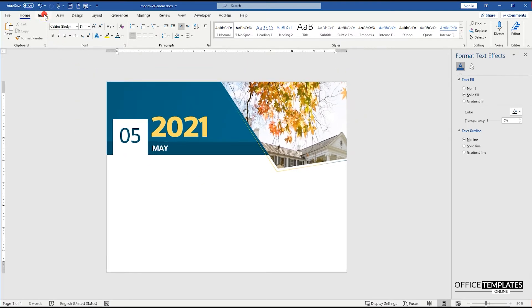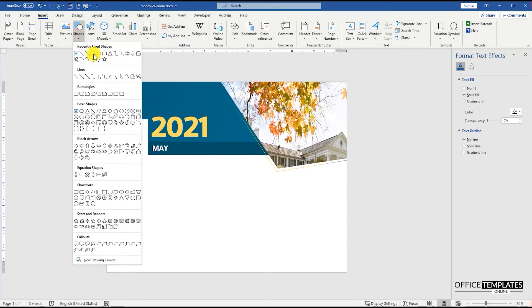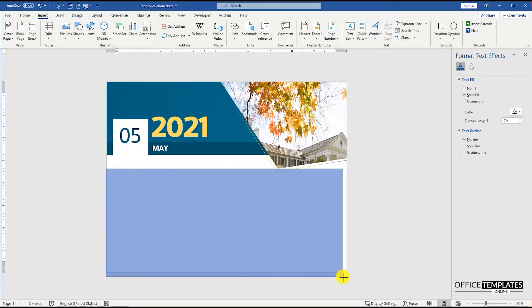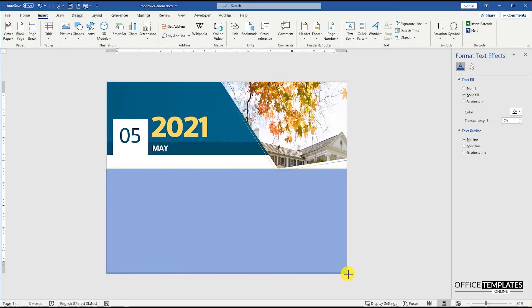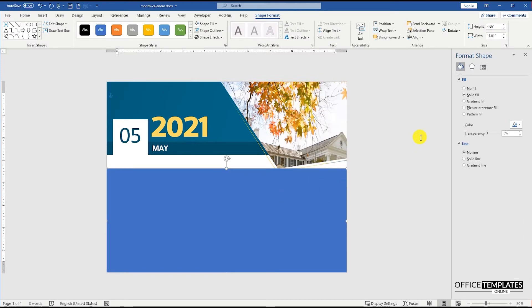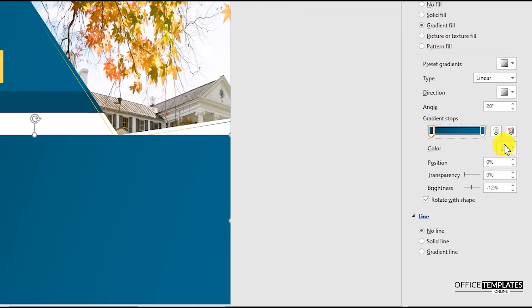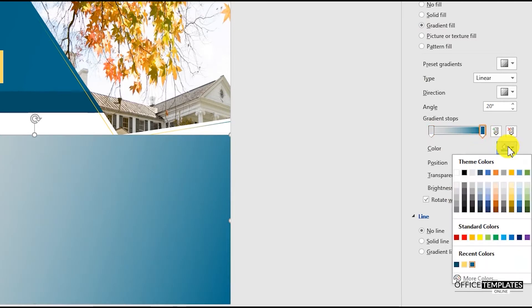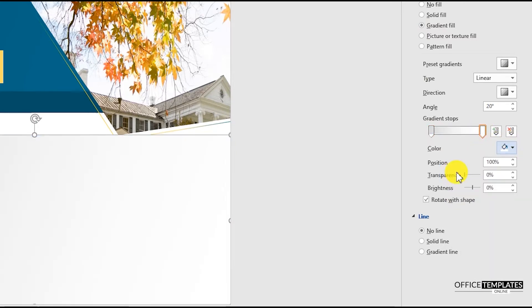Let's design the body part now. Insert a rectangle shape on the bottom, remove the outline color, and then go to Format Shape and set a gradient fill for this shape. For the gradient fill, set one side of the shape to a gray color and the other one to transparent by setting the color for that handle to white. Also set the angle for the gradient to 280 degrees.